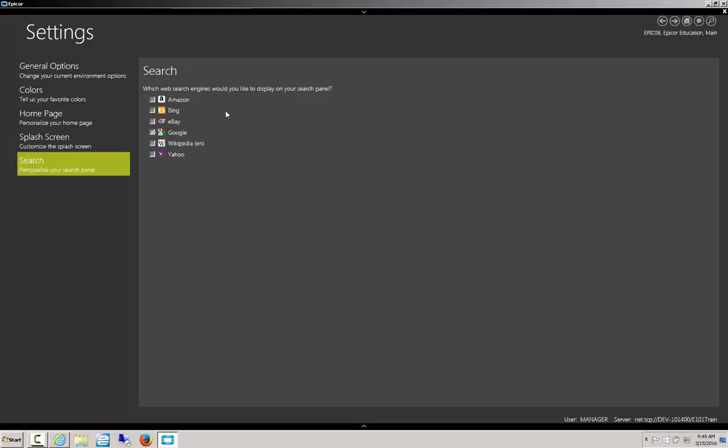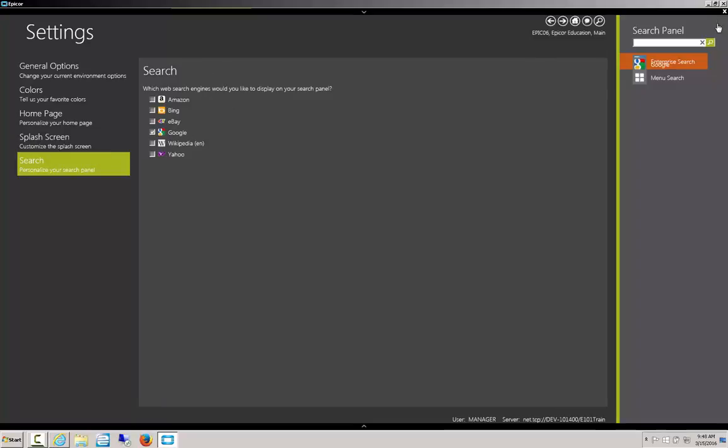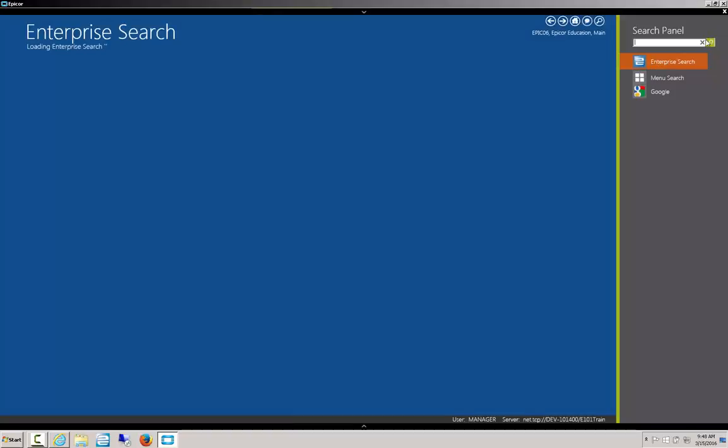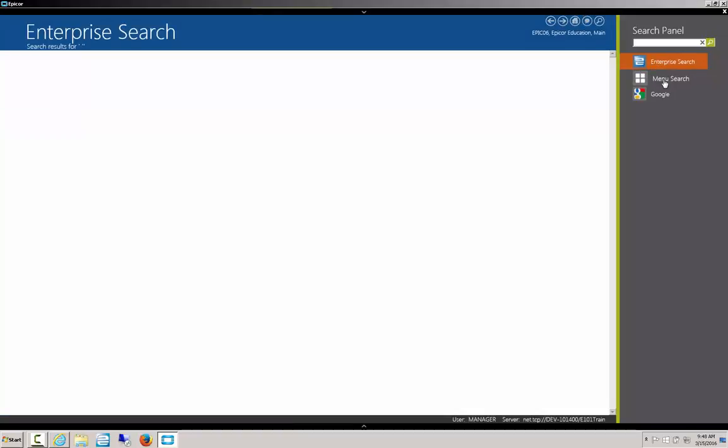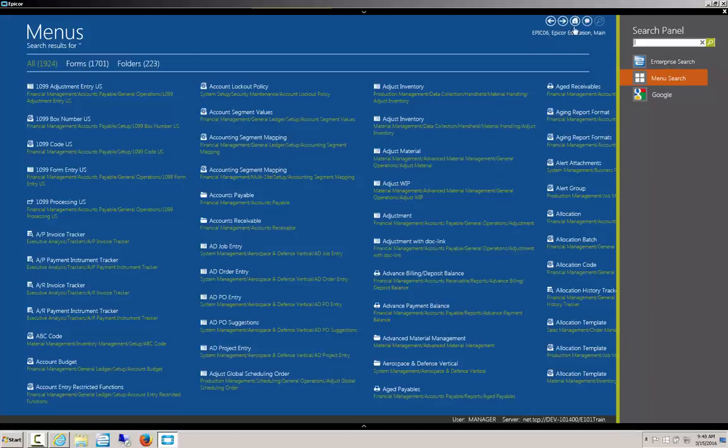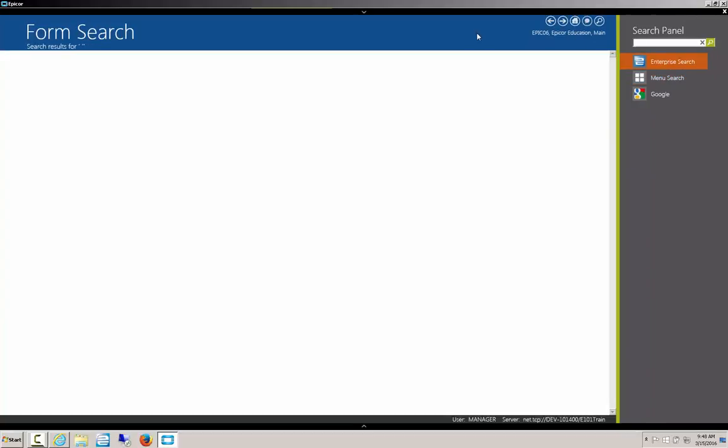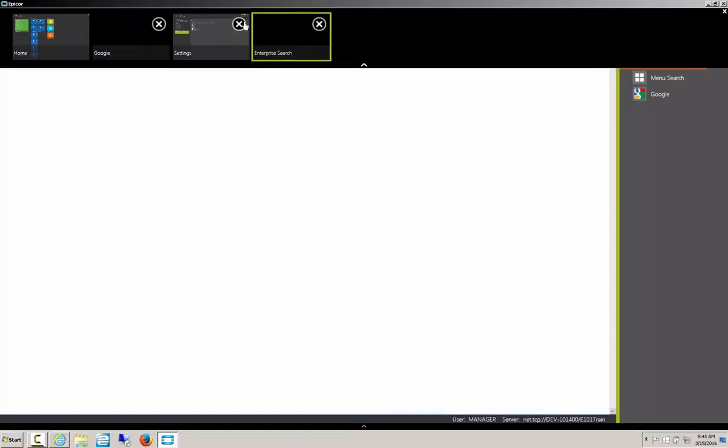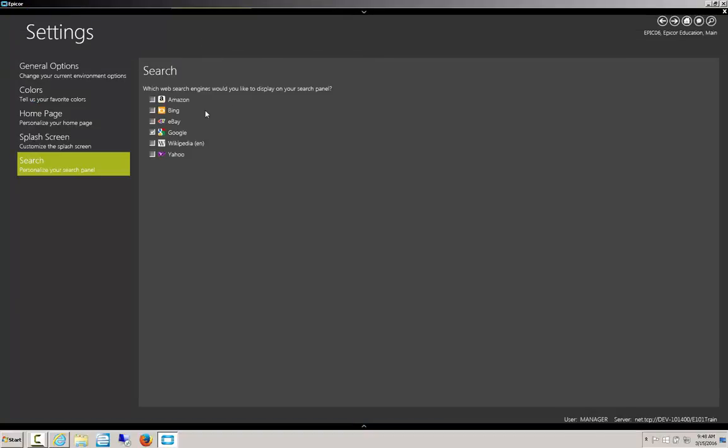Now we can go down here, and we can also select what we want to be able to search with. So when we click this little magnifying glass up here, we can see that we have our menu search option, Google, as well as enterprise search. Let's say I wanted to add another search engine here. I can add Amazon, Bing, eBay, Wikipedia, or Yahoo. Any of these I can add in order to be able to search when I click this search button.